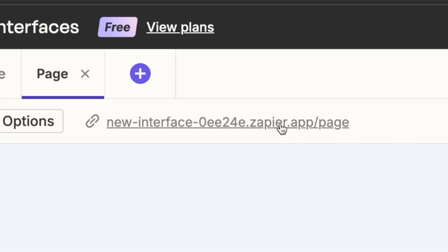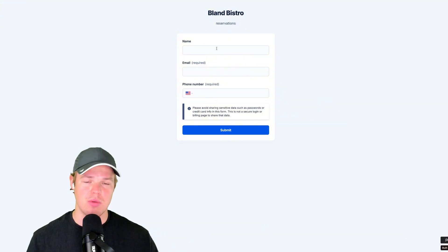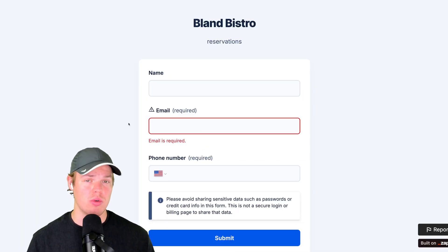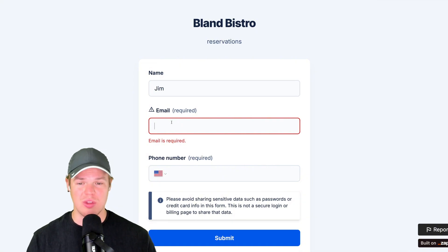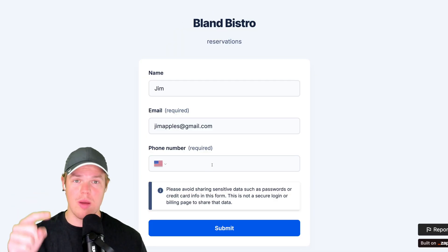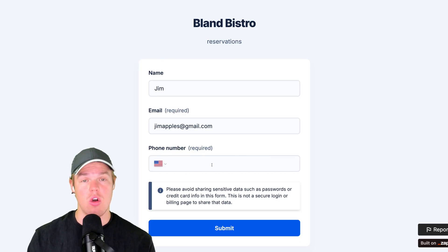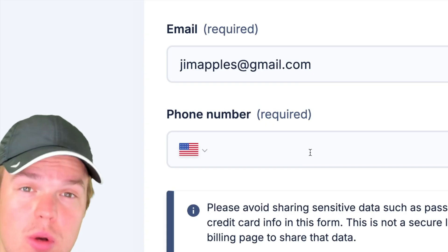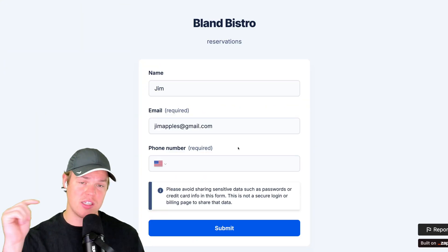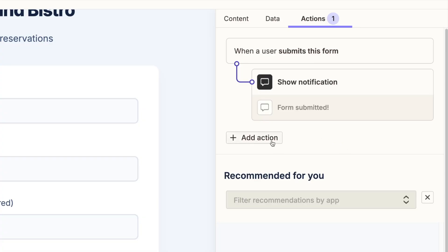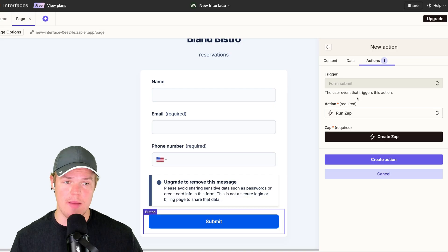With all that done, let's go ahead and provide some dummy data that we can reference in the workflow we'll create later. Click the form link and open it up. I'm going to put Jim as the name, jim@apples as the email, and then I'll put my real number so you can see live how this demo works. Once I submit — form submitted. Now let's make sure we add that to a Zap: we'll add an action, select Run Zap, set the trigger to when the form is submitted, and create the Zap.